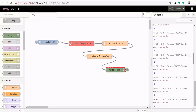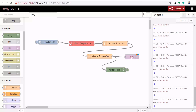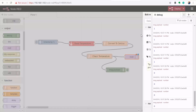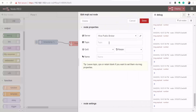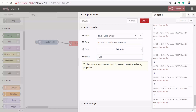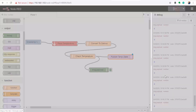Now we need to publish that value to an MQTT broker. Drag an MQTT output node onto the canvas and connect it to the check temperature node. Open its properties: use the HiveMQ public broker — enter the server address, port number, and specify the topic we're publishing to, which is 'nodered/temperaturestate'. Label it and deploy.